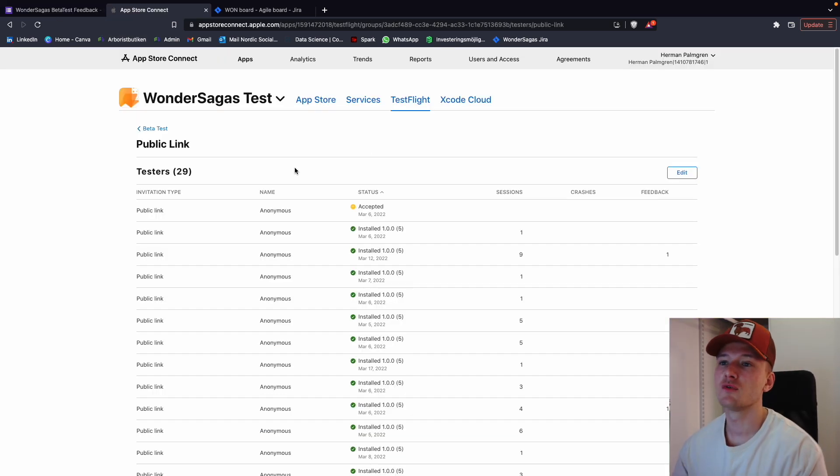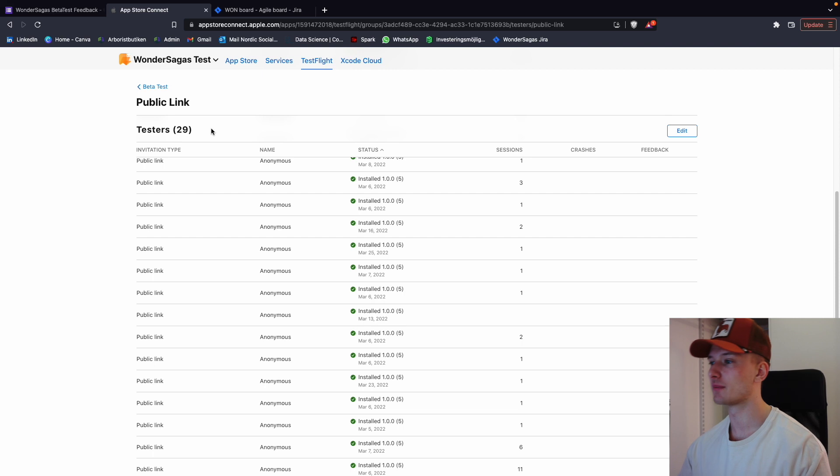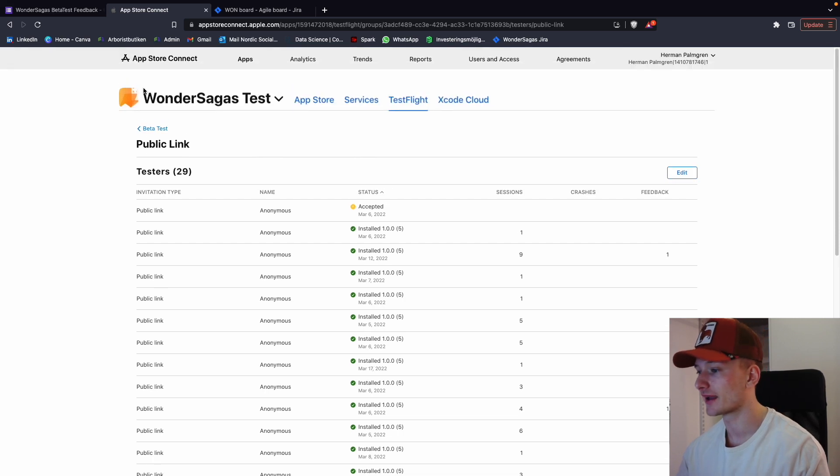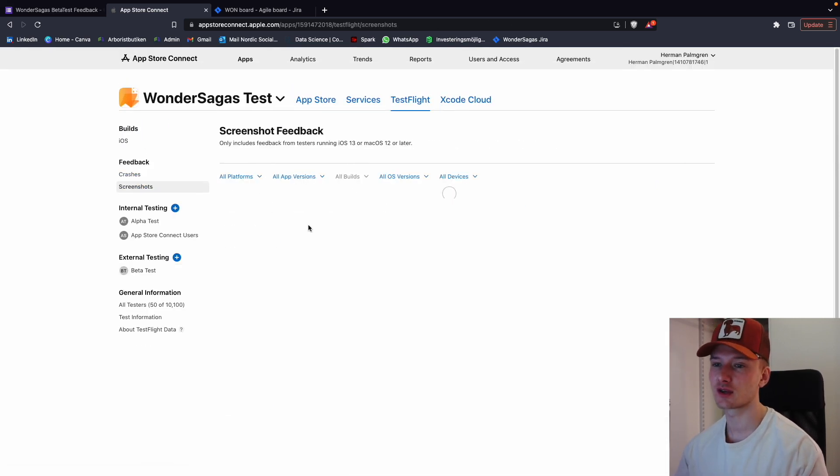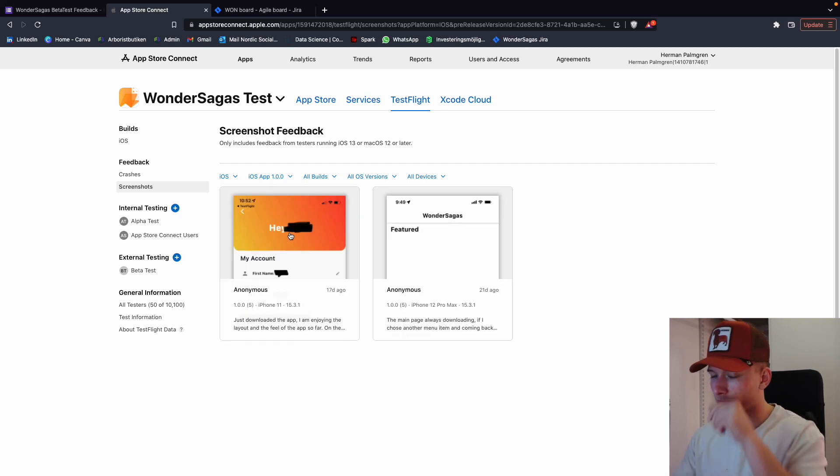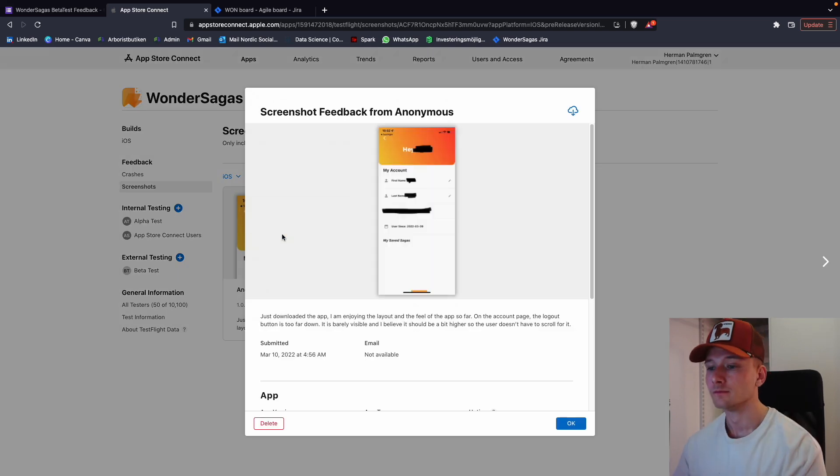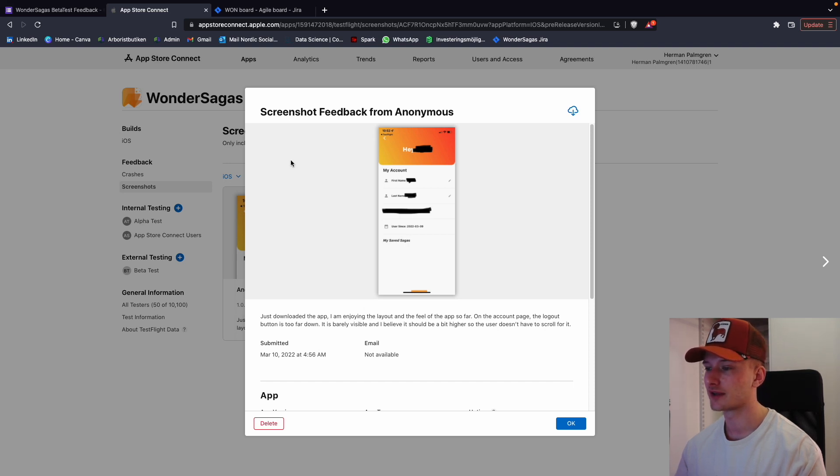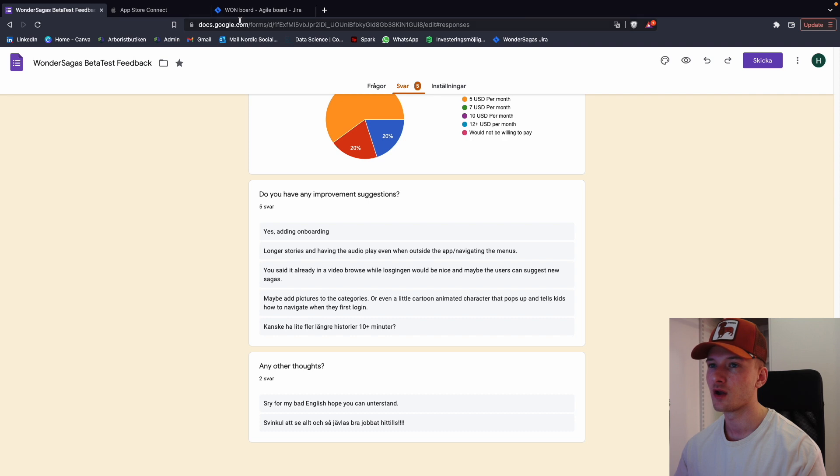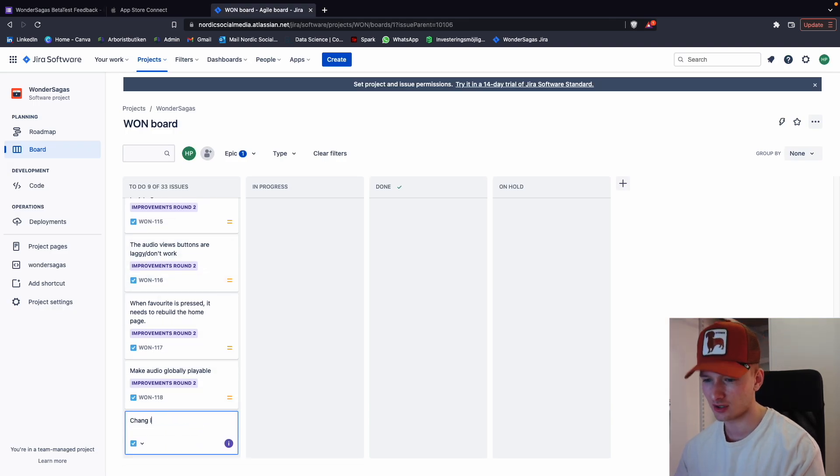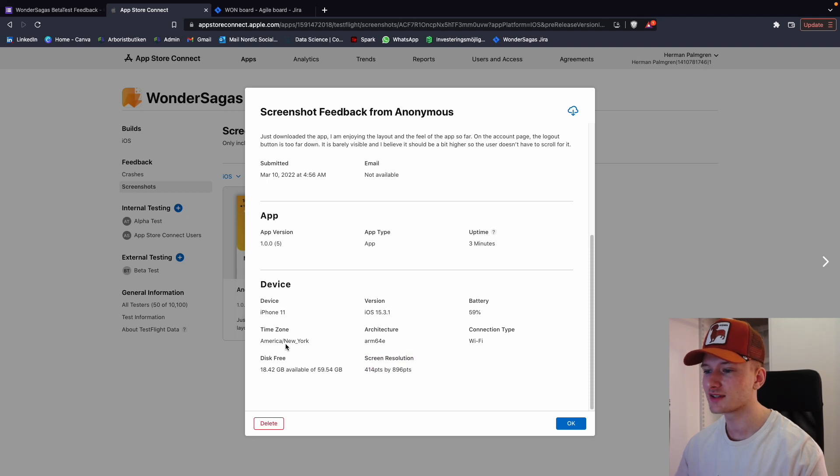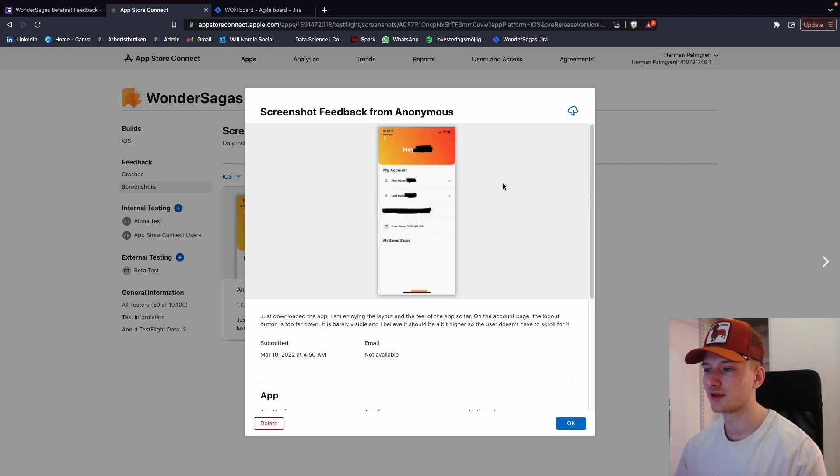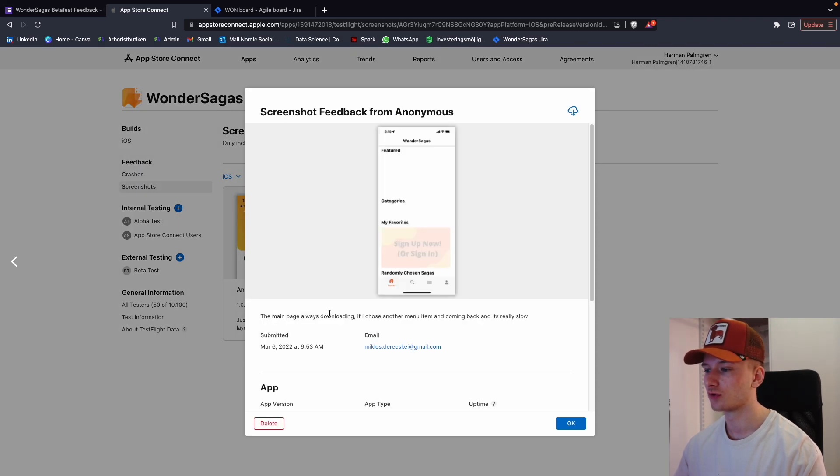So then we're going to move on to App Store Connect. And here we had two pieces of feedback, I believe from two people. You can see our feedback and again, no crashes. We're so happy about that. So let's look at the screenshots. Just download the app. I'm enjoying the layout, the app so far. On the account page, the logout button is too far down. Okay. Logout button too far down or like change how you log out. Yeah, that was their only feedback. Interesting. And here you can see who they are. They're in New York, iPhone 11. No clue who this is. Pretty cool that they chose to test it.